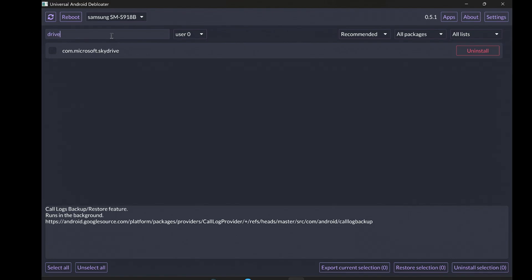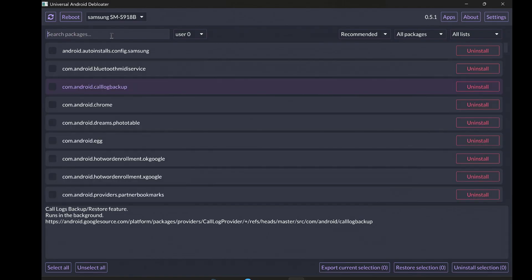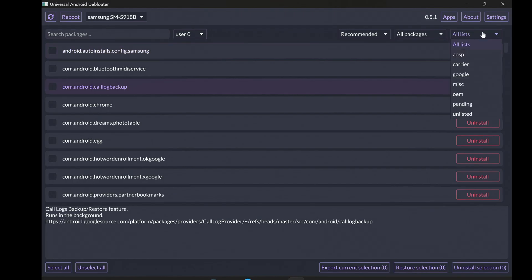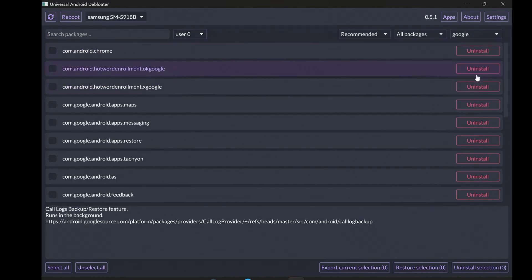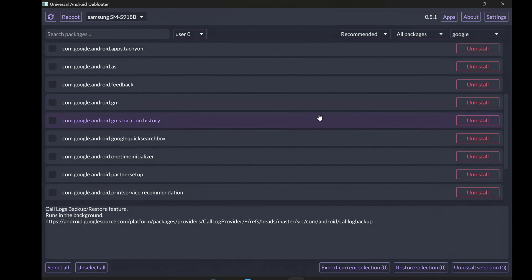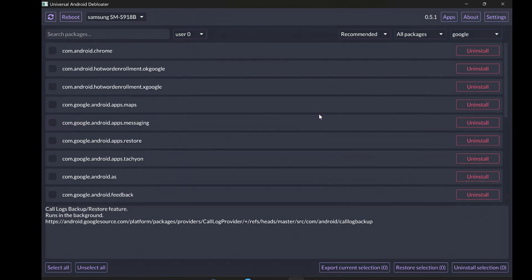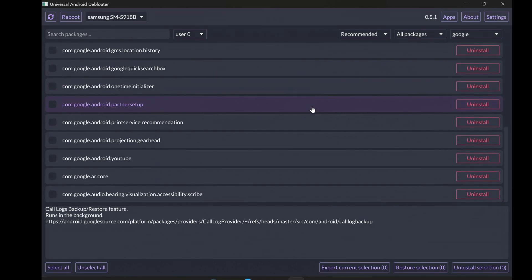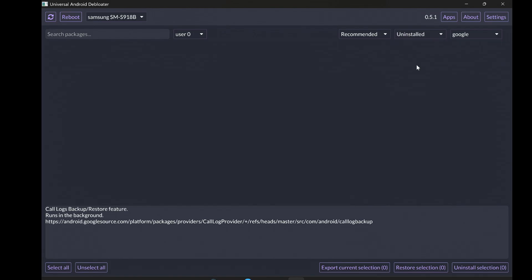By following these steps, you've probably freed up storage, improved performance, and made your phone a lot cleaner and more enjoyable to use. The fact that you can do all of this without rooting your device makes the Universal Android Debloater an amazing tool for any Android user. Just remember to be a bit cautious when uninstalling apps, especially system ones, and don't forget about that Restore function if you run into any issues.